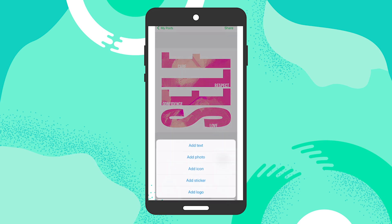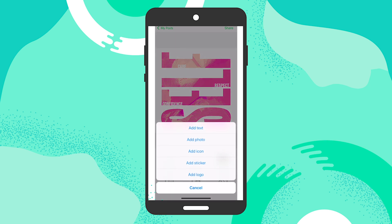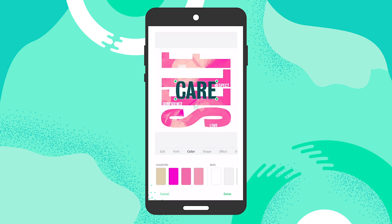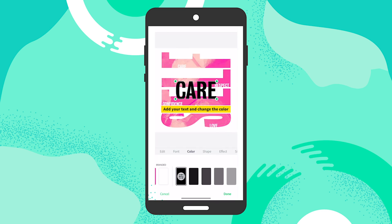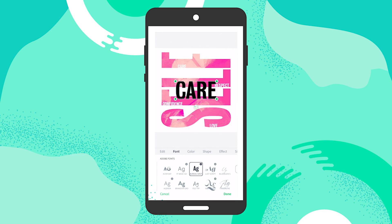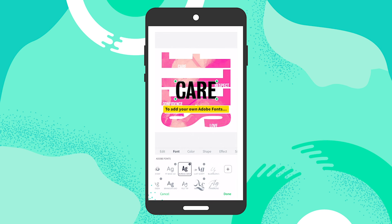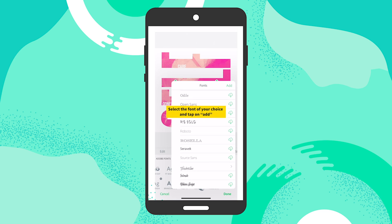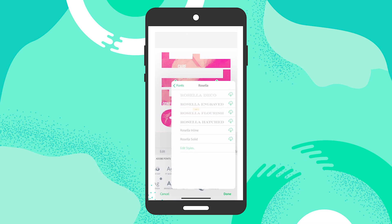One of the fantastic things you get to do with premium templates is add Adobe fonts. I'm going to add the word 'care,' then change the color to black so it stands out against the pink. Going under the font tab area, you can see it's listing Adobe fonts with all these options. If you want to add your own, tap the plus sign and search through all the possibilities. For instance, I like this Rosella one — I select it, then tap on the style I want to download.